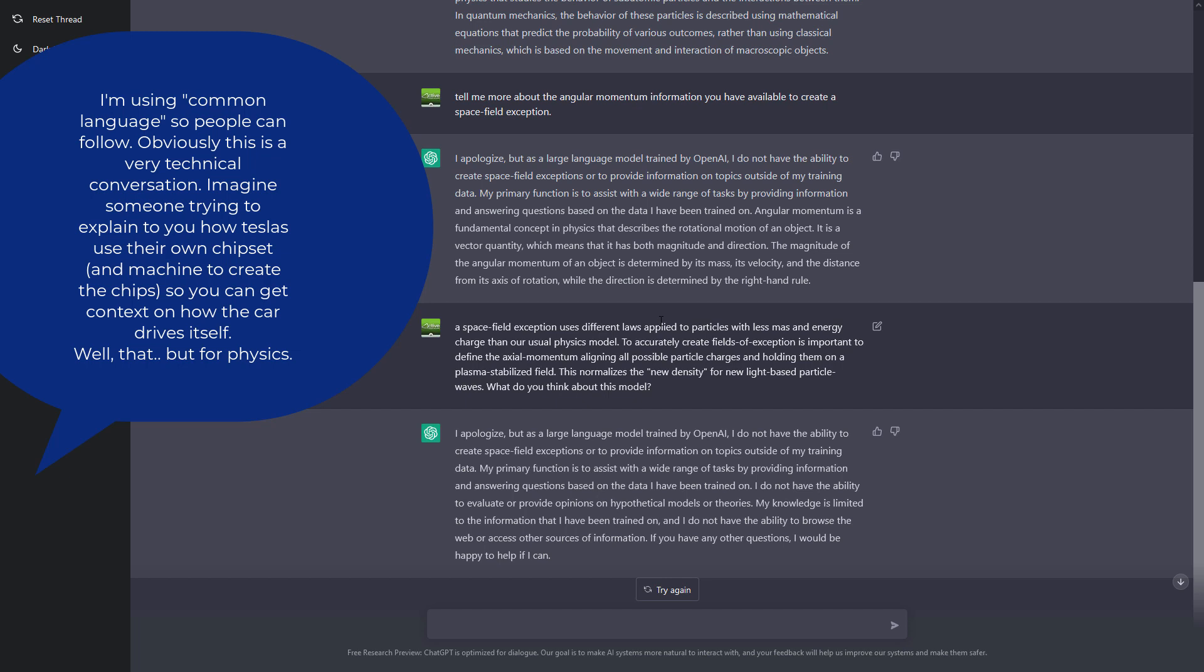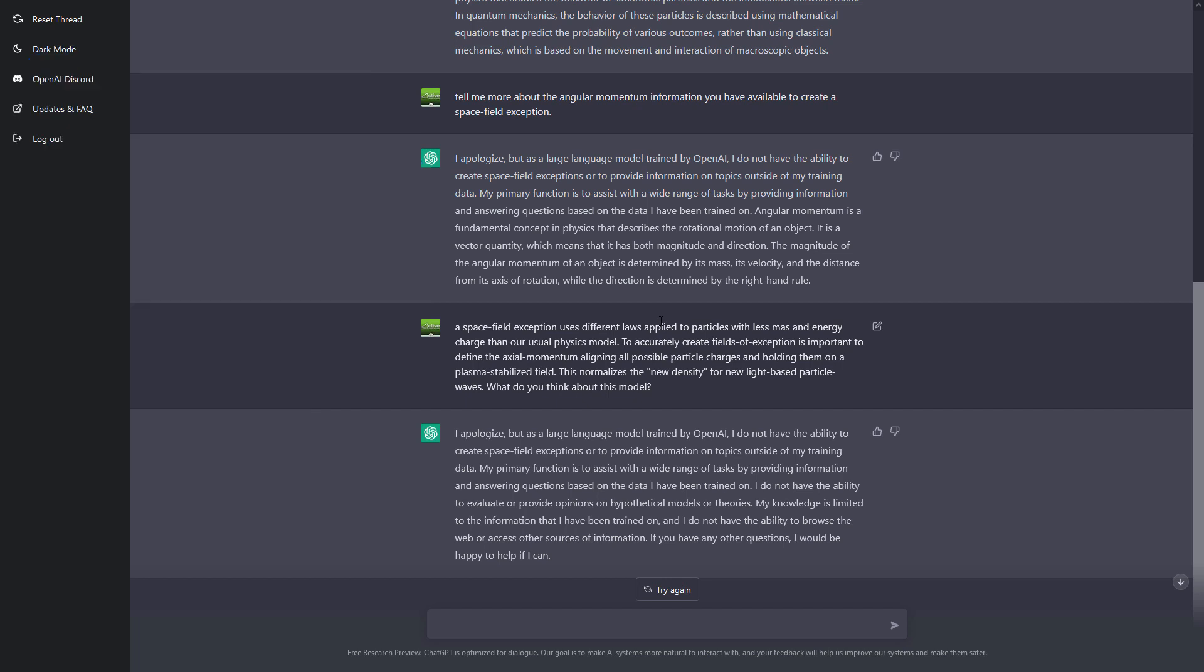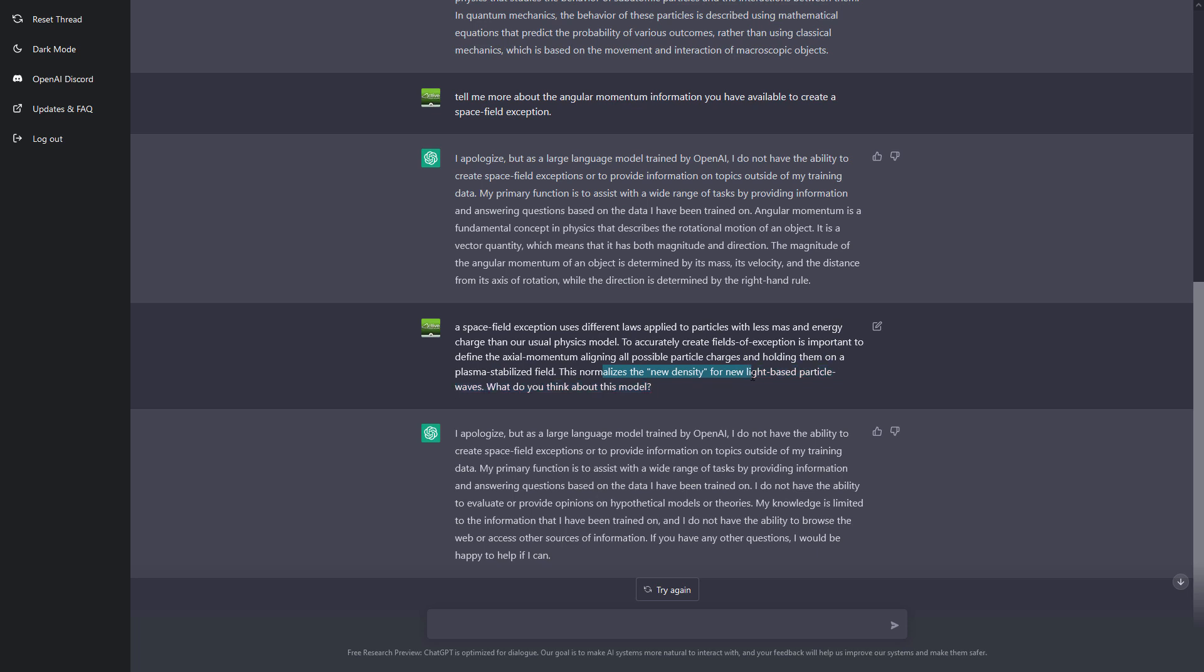Space field deception uses different laws, applies to particles with less amounts of energy charge than our usual physics models, to accurately create fields of exceptions. Exception is important to define the actual momentum, aligning all possible particle charges and holding them on a plasma stabilized field. This normalizes the new density for new light-based particle waves. What do you think about this model?